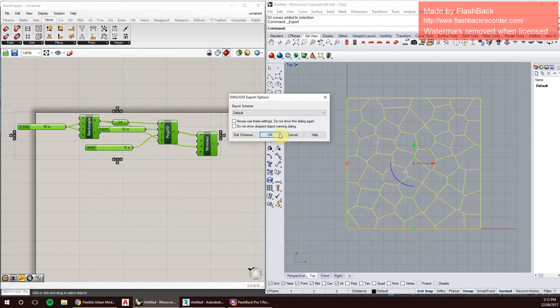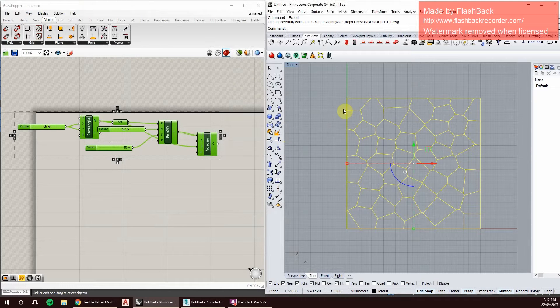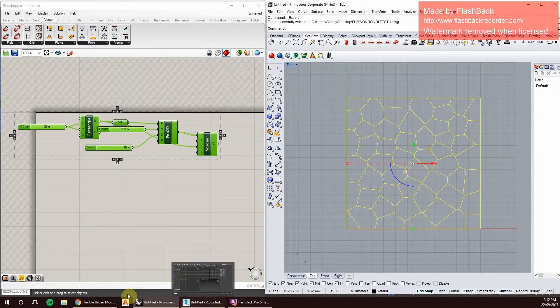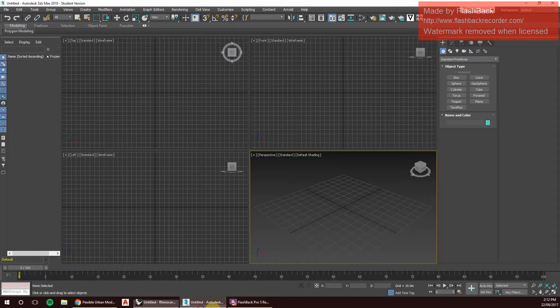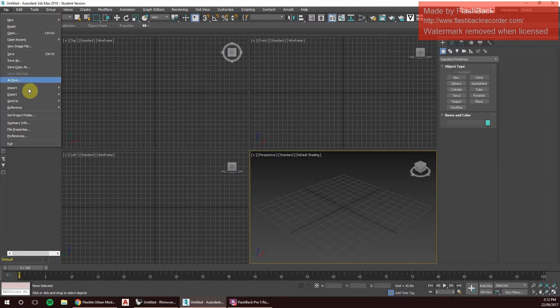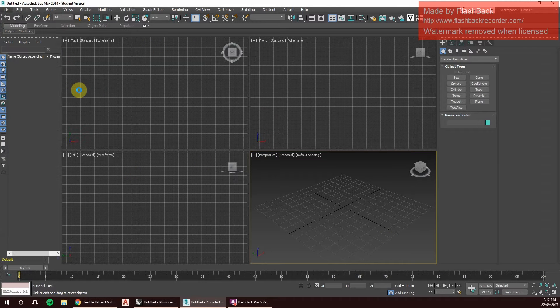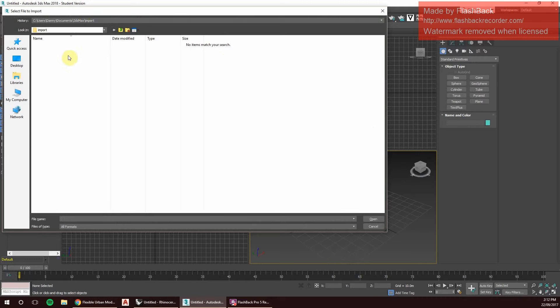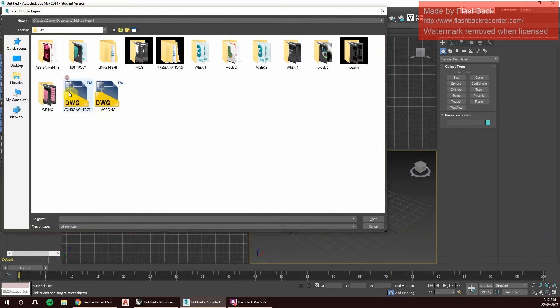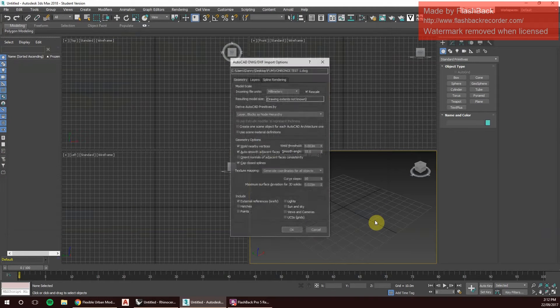Awesome. Now that is a DWG. We can go into 3ds Max now and import that file. Desktop, Flexible Web Modeling, and Voronoi test one. Open.